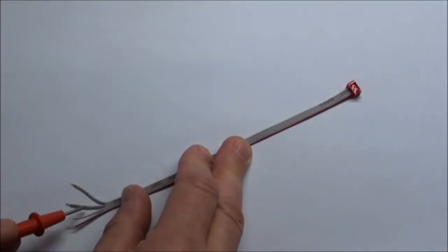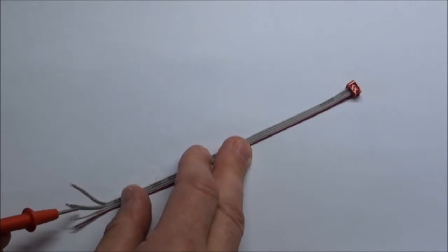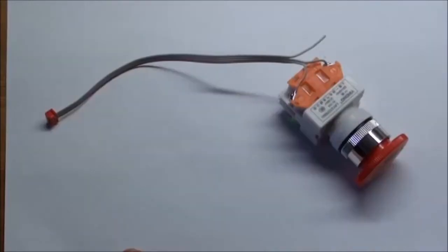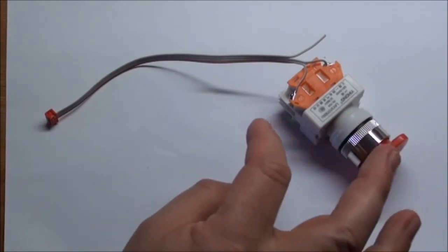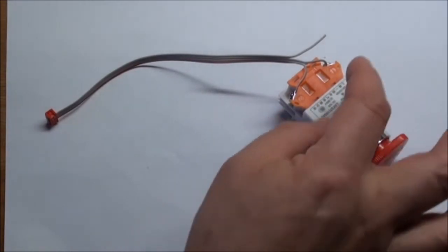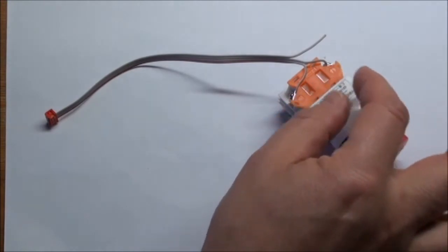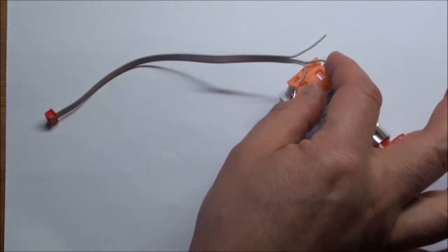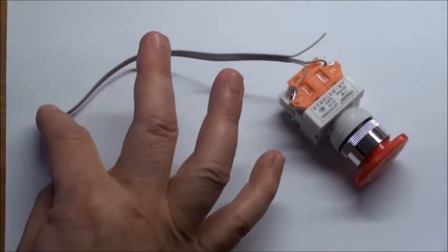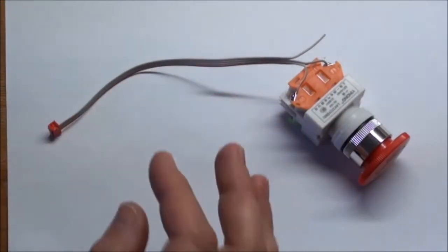So then the e-stop needs to be connected between wire number two and three. Yeah, so now I have connected in such a manner that there is a connection normally closed between two and three.